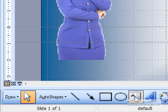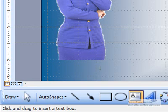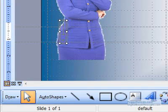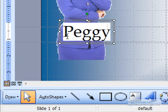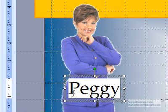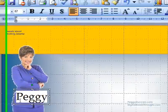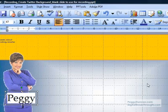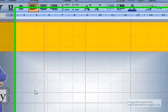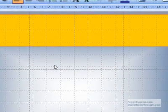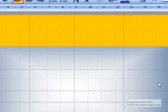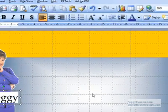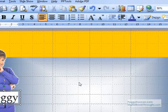So now I'm going to add the PeggyDuncan.com Personal Productivity Expert. And you would just do that just with a text box and click there. And then you would just change the font size and color just the same way I did when I did the tweets about working smarter. Then you would go over on the right side and insert whatever graphics you want the same way you did your pictures.